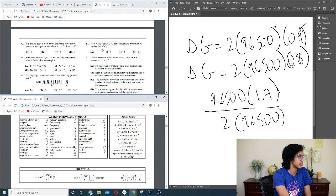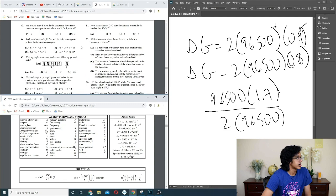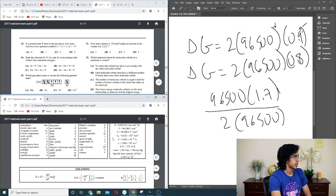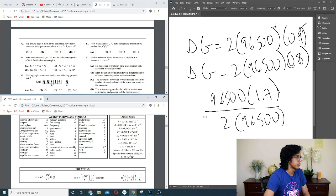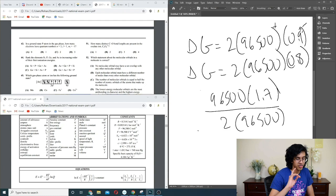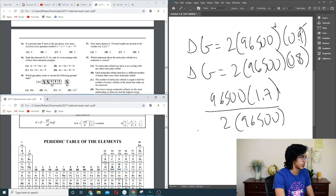Question 43: phosphorus atom in ground state — how many electrons have quantum numbers n=3, l=1, m=0? n=3 means 3rd shell, l=1 means p subshell, m=0 means a specific p orbital. The 3p subshell has one electron in each orbital by Hund's rule. So it's in a circle — should be B.